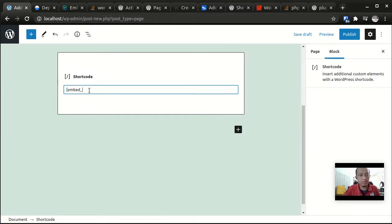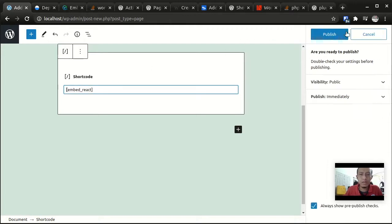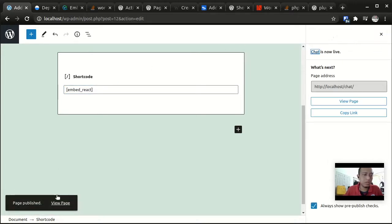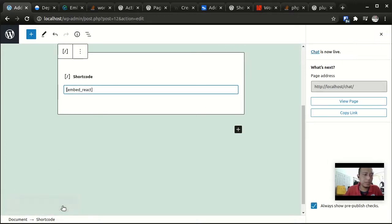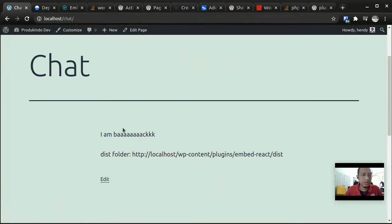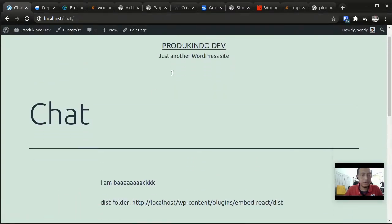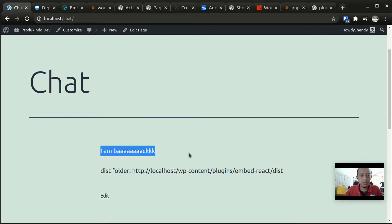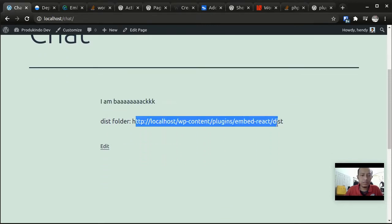And then we can add a block shortcode and then put Embed React here. And when I publish it, let me view the page.